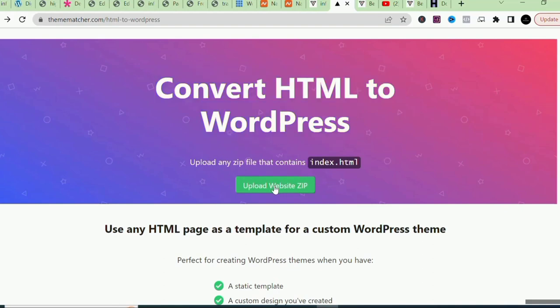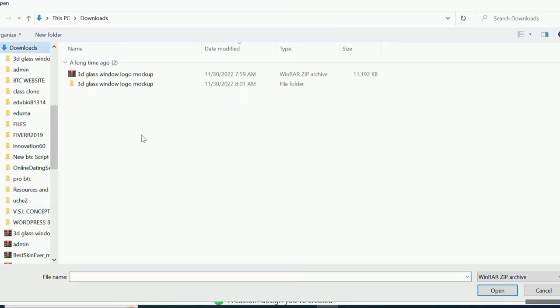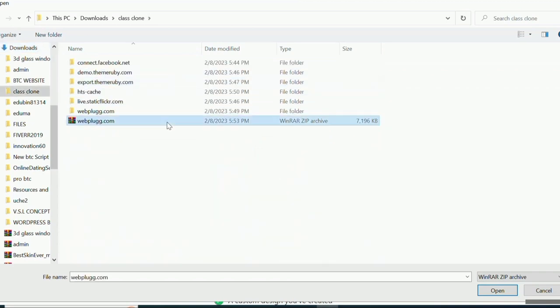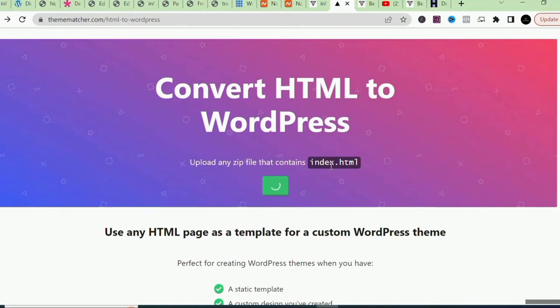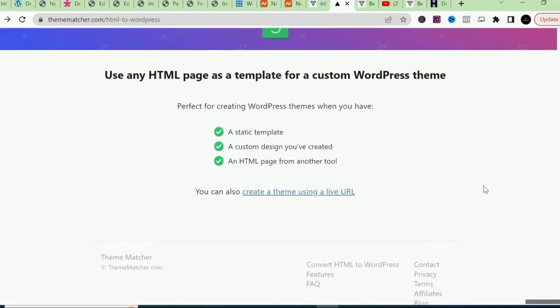Click on 'Upload Website' and locate the zipped file we just created — 'class clone'. Double-click on it and you can see it's loading our website. The upload speed depends on your internet connection. Once it loads up it will open the website for you inside the ThemeMatcher interface.